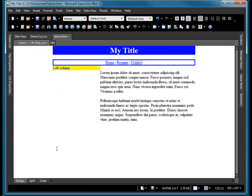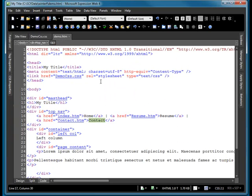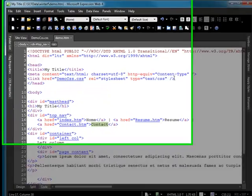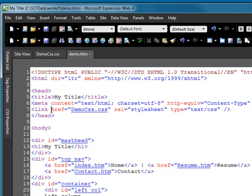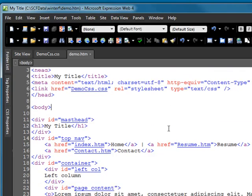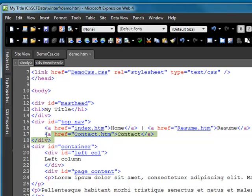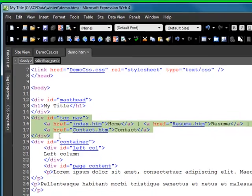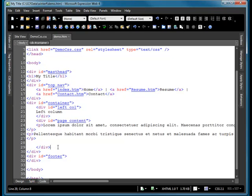So in my code itself, there is a link that Expression Web put in for me automatically, but I could have put it in myself saying link to the href for my demo.css right here. The relationship is a style sheet. The type is text and CSS. Here's my first div. My second div. It gets to be confusing for a while. So what I'll do is because I can't see where one starts and one ends, I'll put a comment in here.